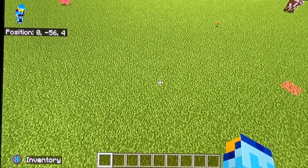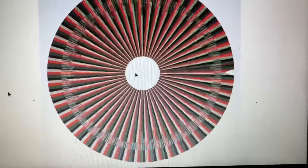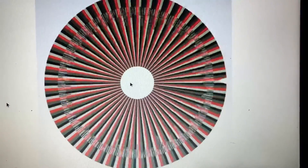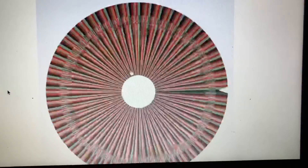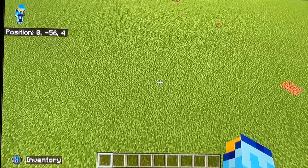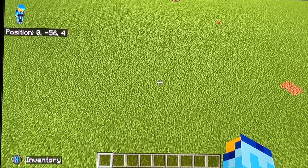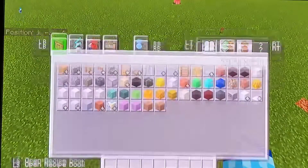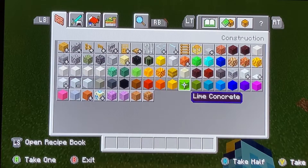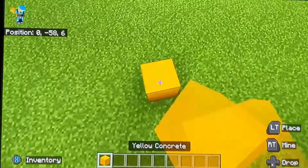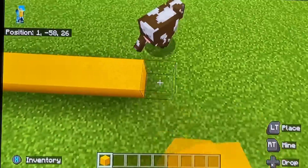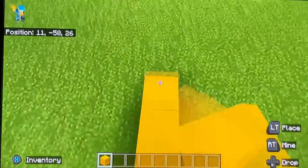So we're spinning the wheel and we get Sri Lanka. This is gonna be a hard one to do in Minecraft, let's see if we can do it. We're only using concrete. We're gonna start with some yellow concrete and make the rectangle.